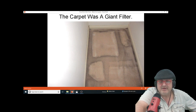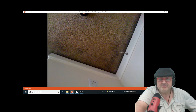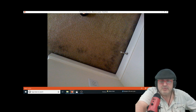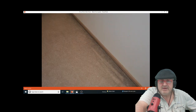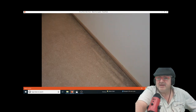He basically had an incomplete combustion problem in the house. Carpets will get darker over time and stain, especially around the edges.